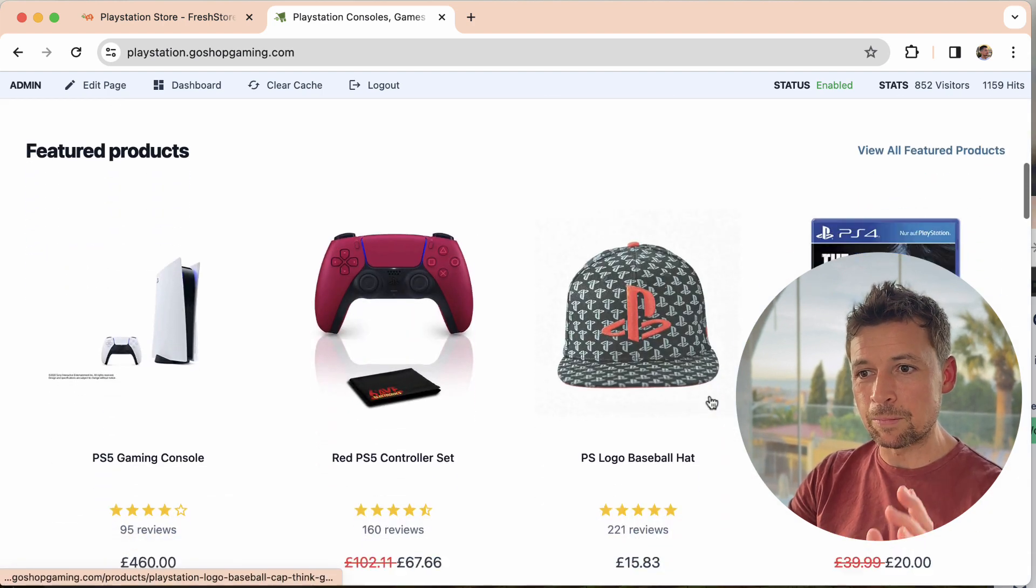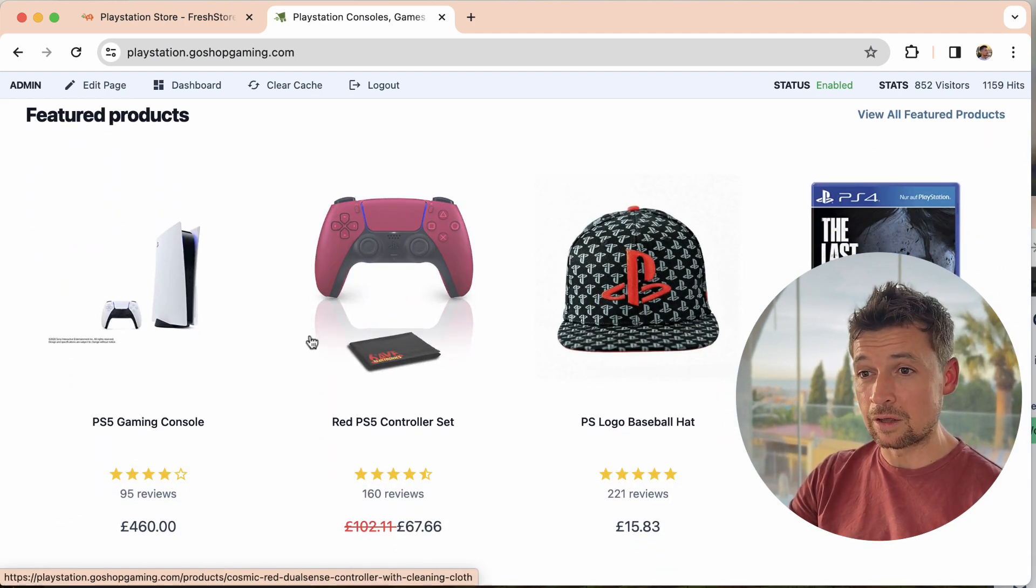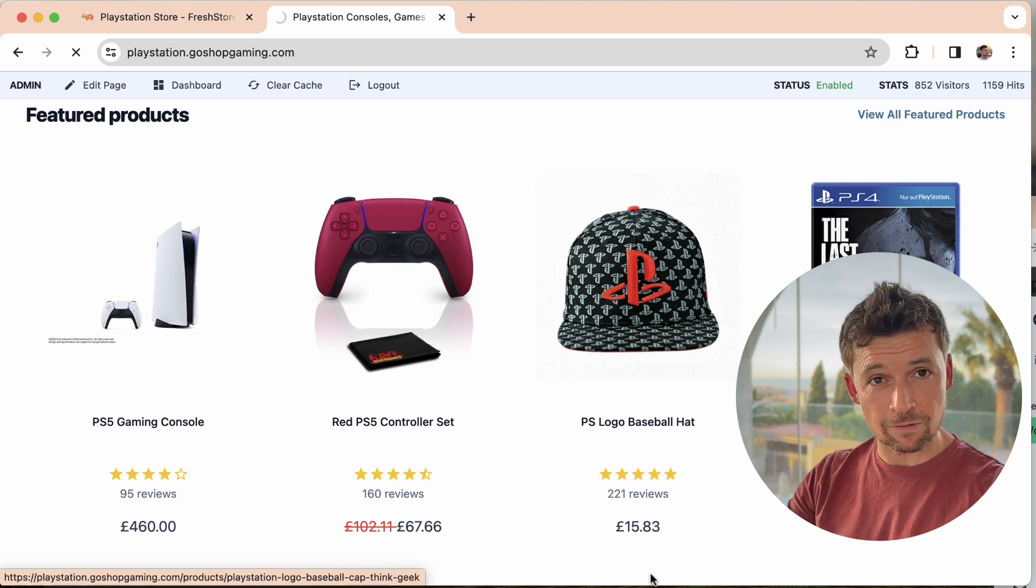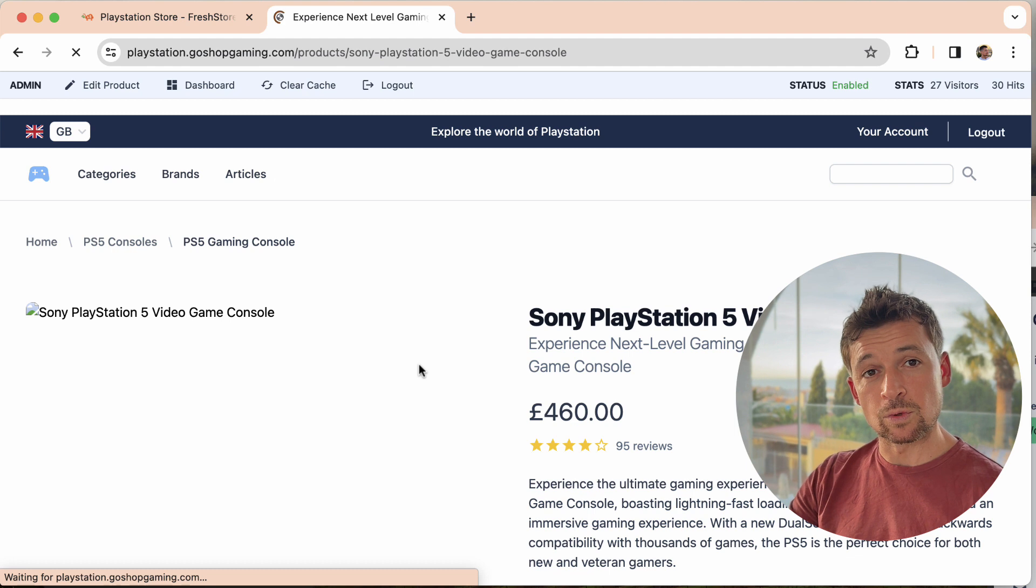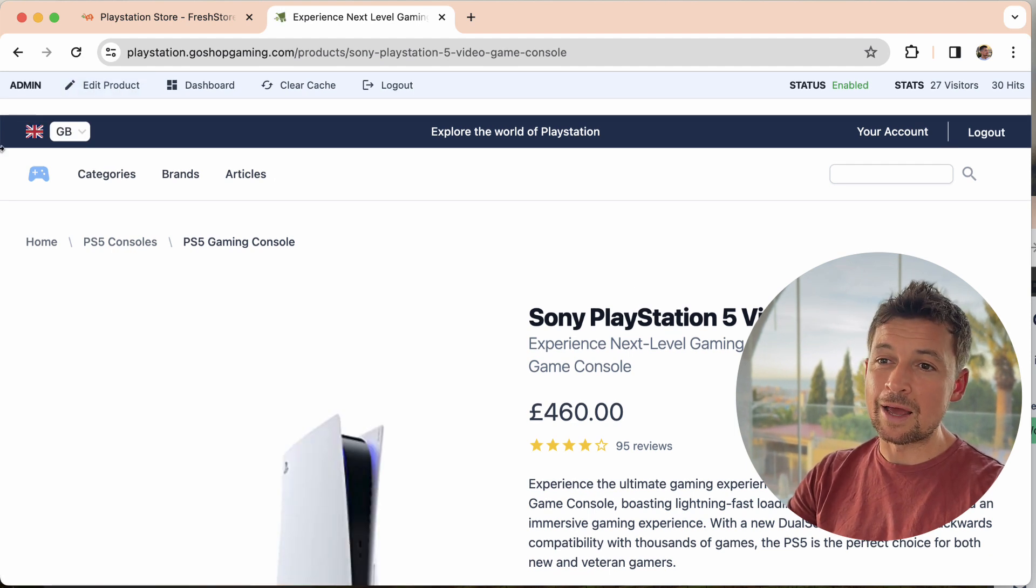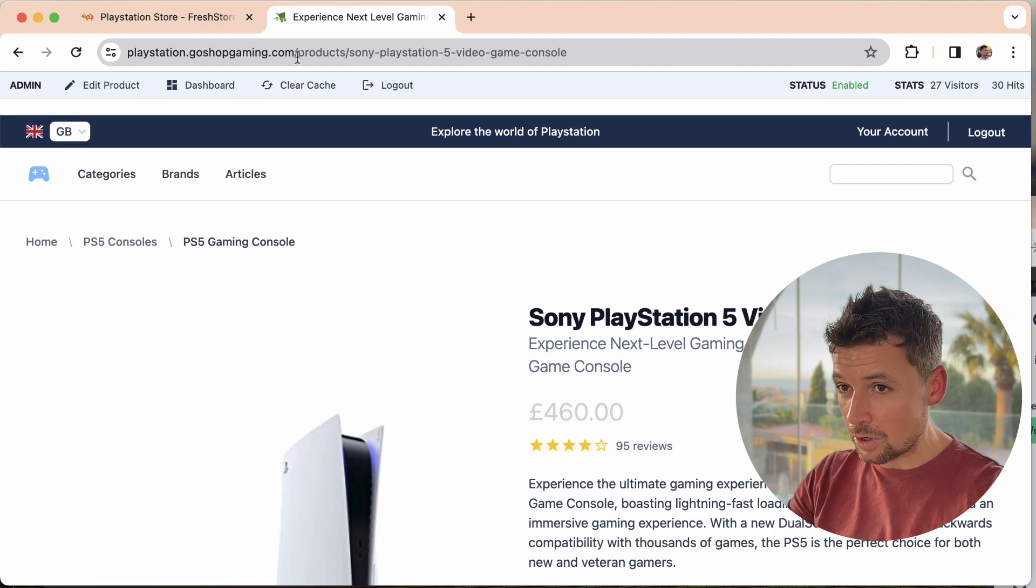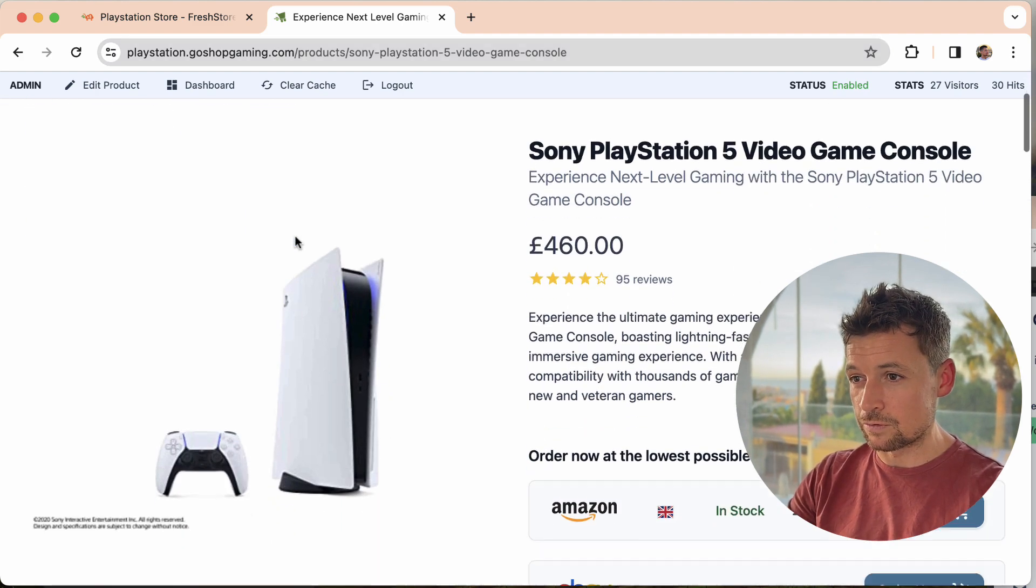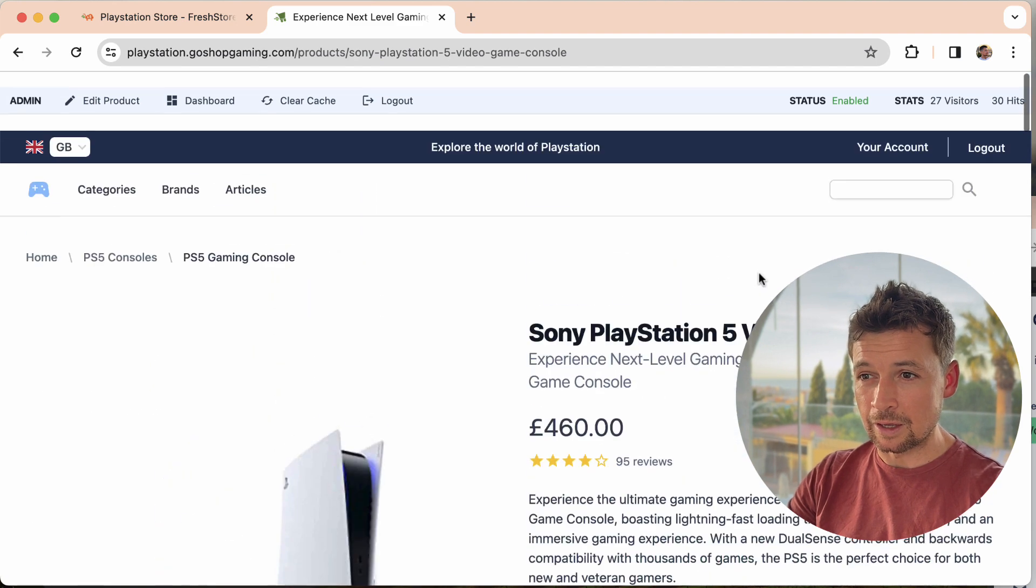Let's take a look at what I mean. It's a great feature, something I created myself for myself. I'm going to go and pick a product. This is my demo store, you can have a look yourself, playstation.goshopgaming.com. I use it for these videos, just for testing and showcasing.